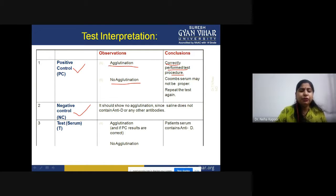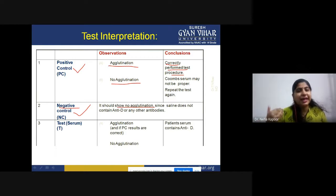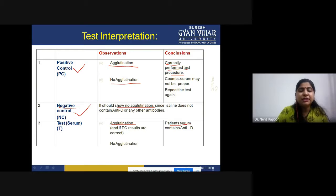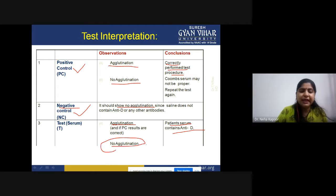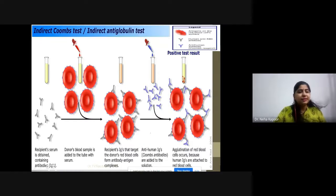In the case of negative control, it will show no agglutination, as the name suggests — because we added saline, which contains no antibodies. For the test tube: if agglutination is present along with positive control also showing agglutination, then the patient serum contains anti-D. If no agglutination is observed, the patient serum does not contain anti-D and there is no presence of auto-antibodies.